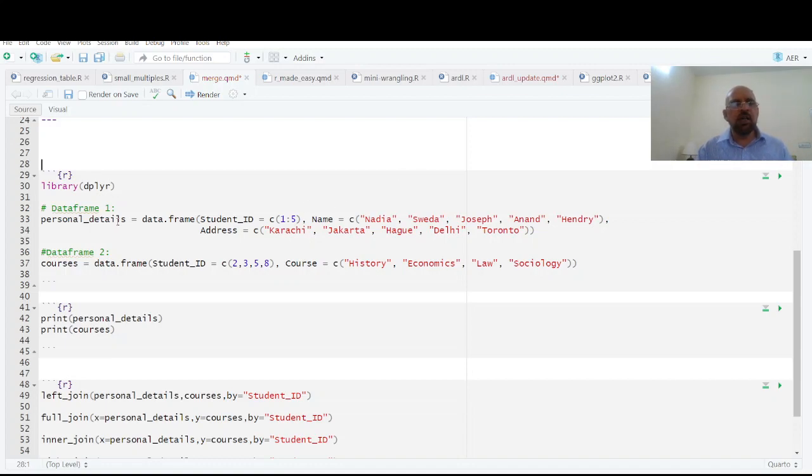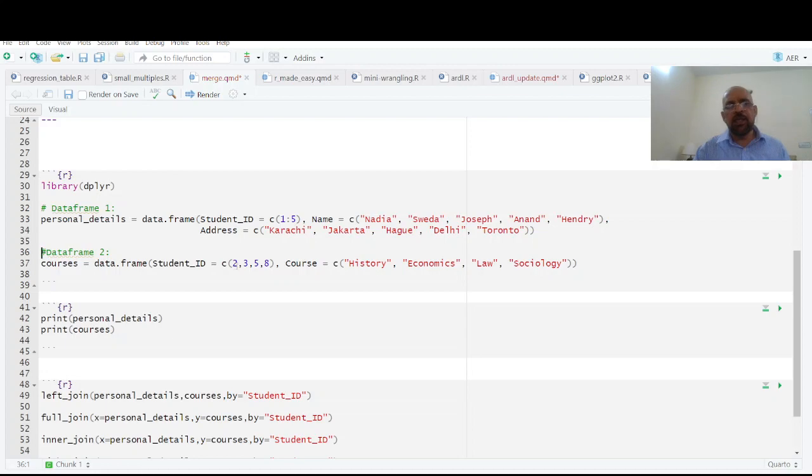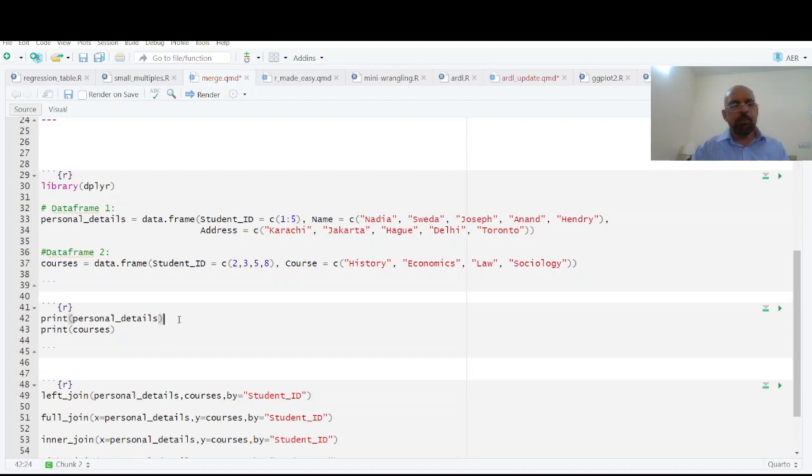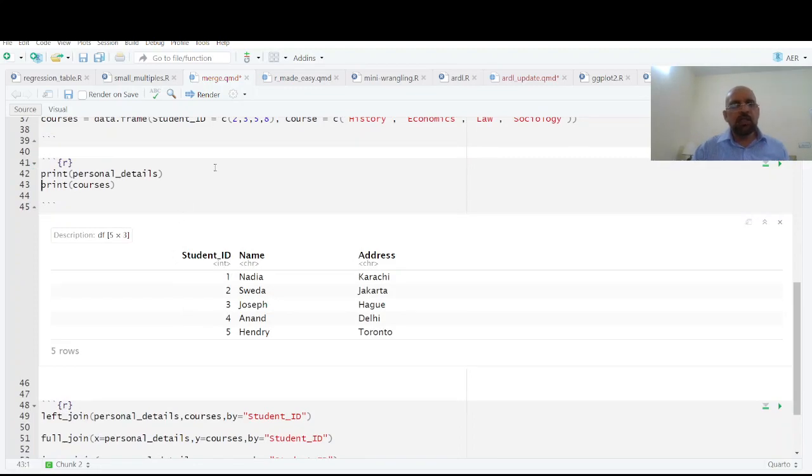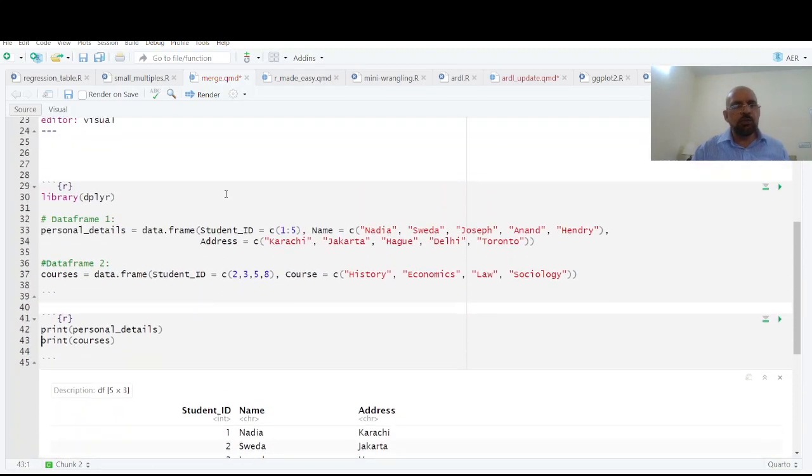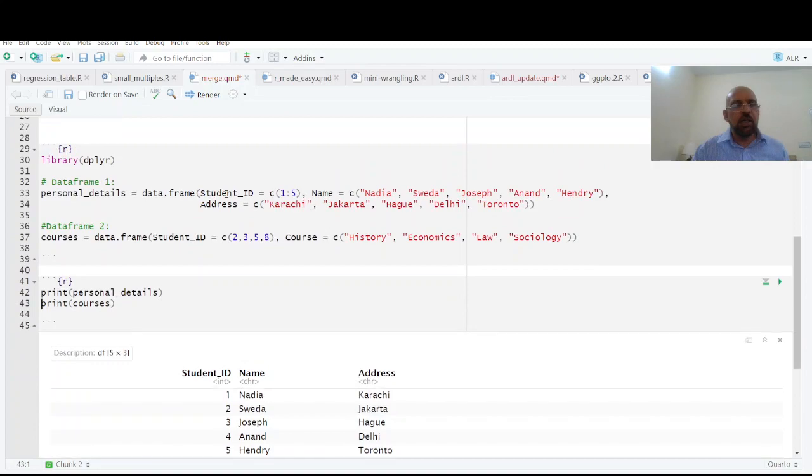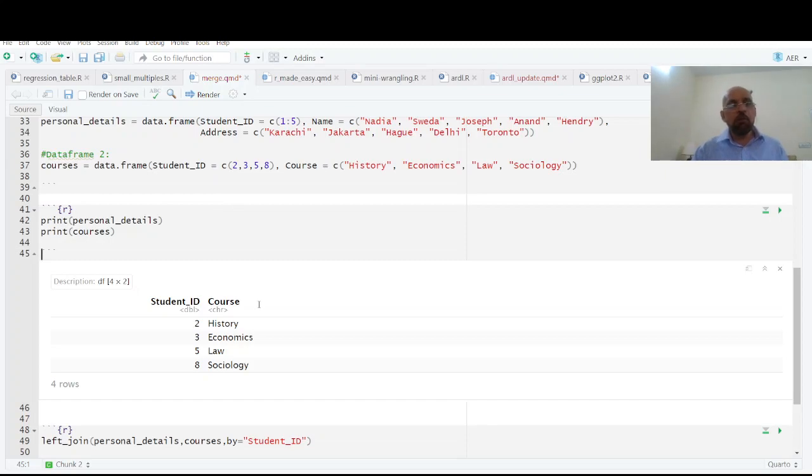At the moment we have this data, personal details. We have five students and their names and their addresses. And the courses, students ID along with student ID are 2, 3, 5, 8, and the name of the courses. If we print, we have five students in this data source which is called personal details, and we have four students which has details about courses.